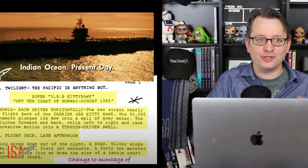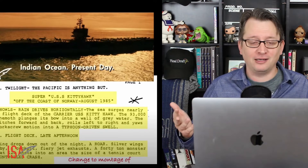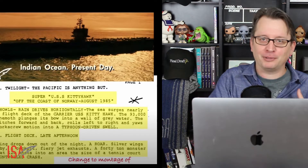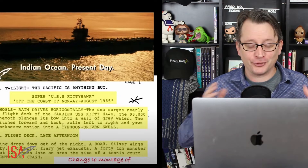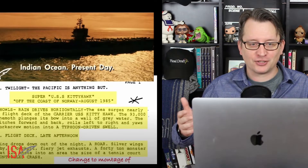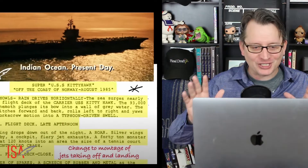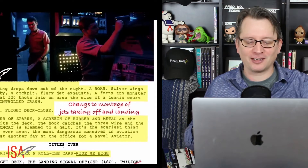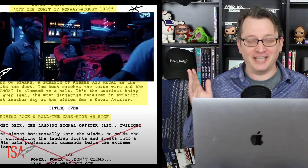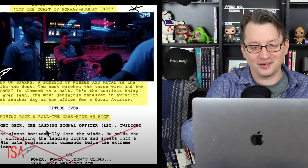The movie opens with this montage of jets taking off and landing, which helps the audience understand what normal life looks like on an aircraft carrier. But the opening sequence was written differently — it involved a plane crash on the decks, and took place in a whole different part of the world: Norway as opposed to the Indian Ocean, during a massive storm. Look how much easier this is to film if you're not dealing with high waves, wind, and crashing rain. Also, there's perhaps no song more associated with a movie than Danger Zone with Top Gun, but it was actually written into the screenplay as a car song called Ride Me High.